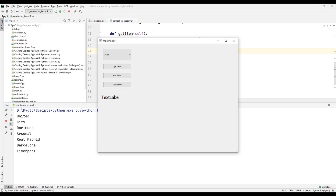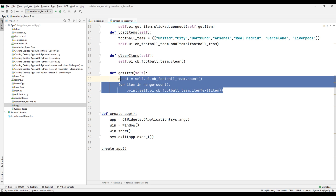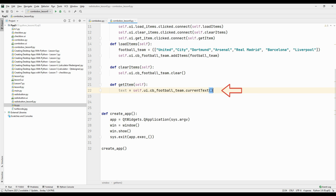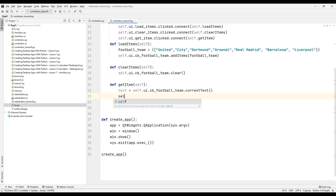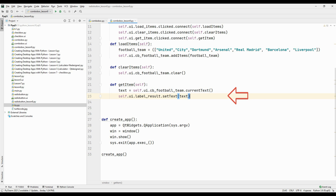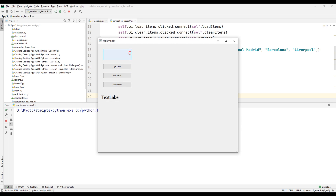Finally, instead of showing the selected football team name on the console, let's display it in the label we created in the design. Delete the previous codes. Create and synchronize a variable with the currentText method using the ComboBox ID to get the selected team name. Using the label's ID, change the text of the label with the setText method. Run the project — add options, select any option, click Get Item, and you can see the selected football team's name displayed in the label on the desktop application.